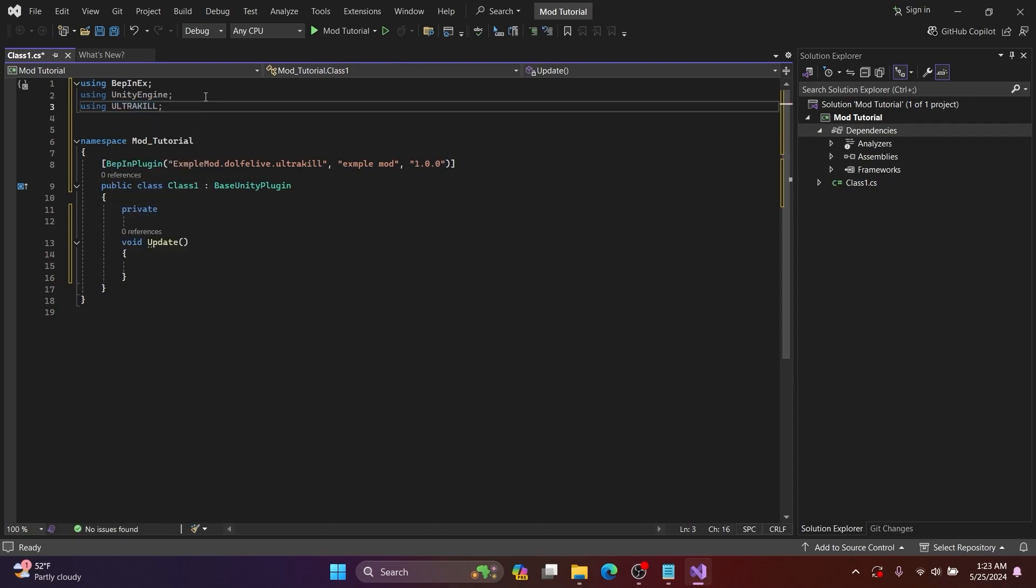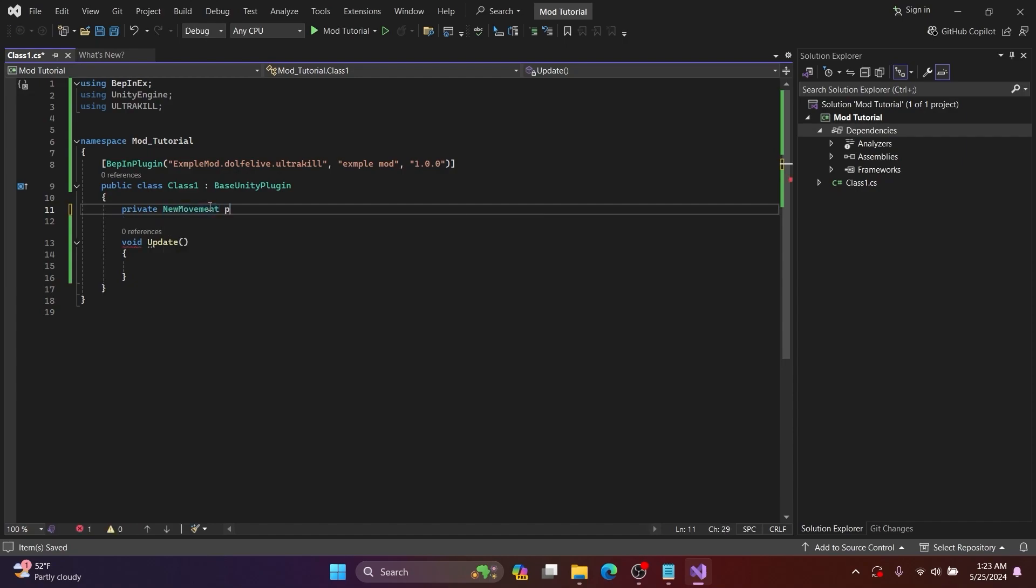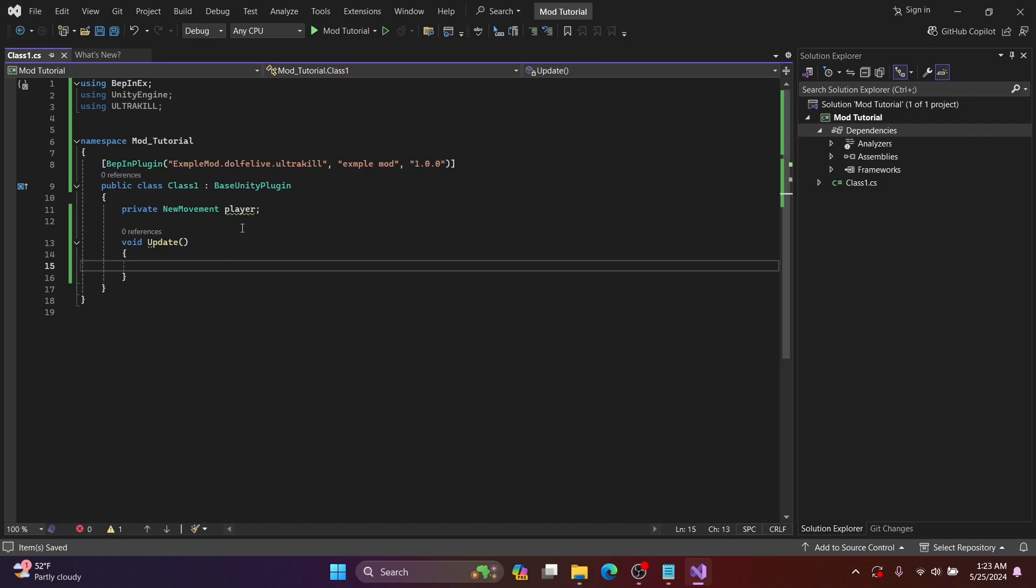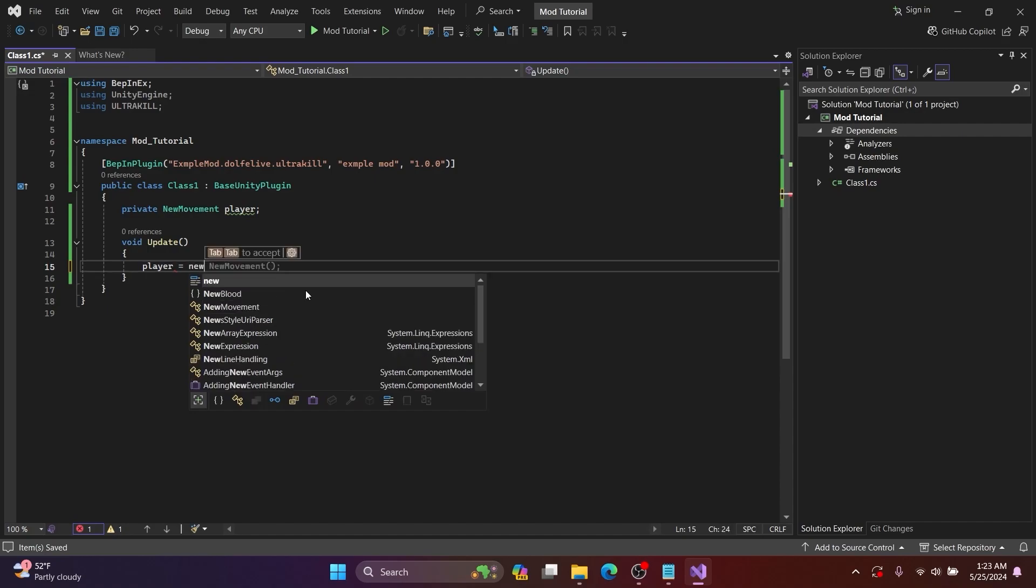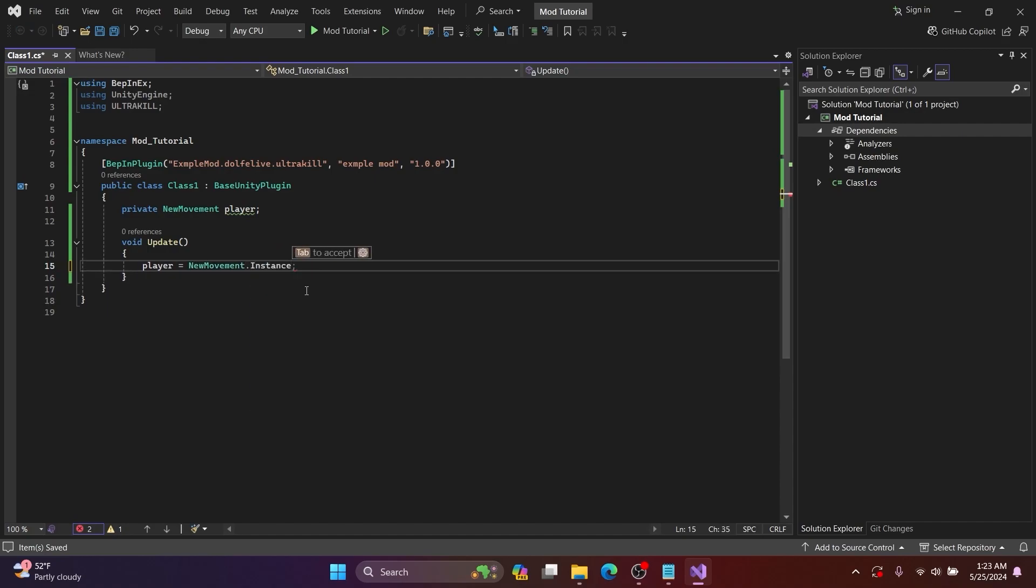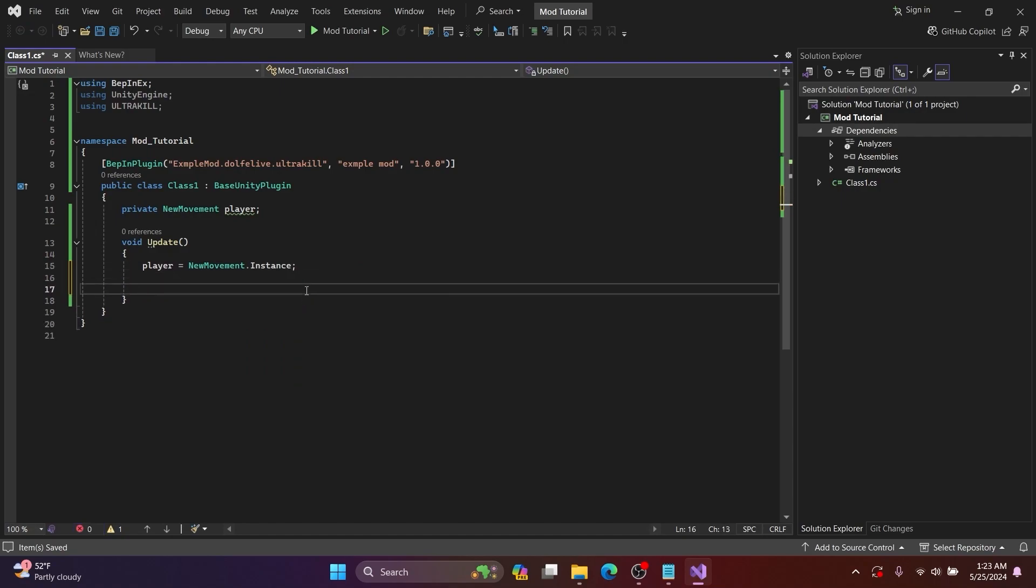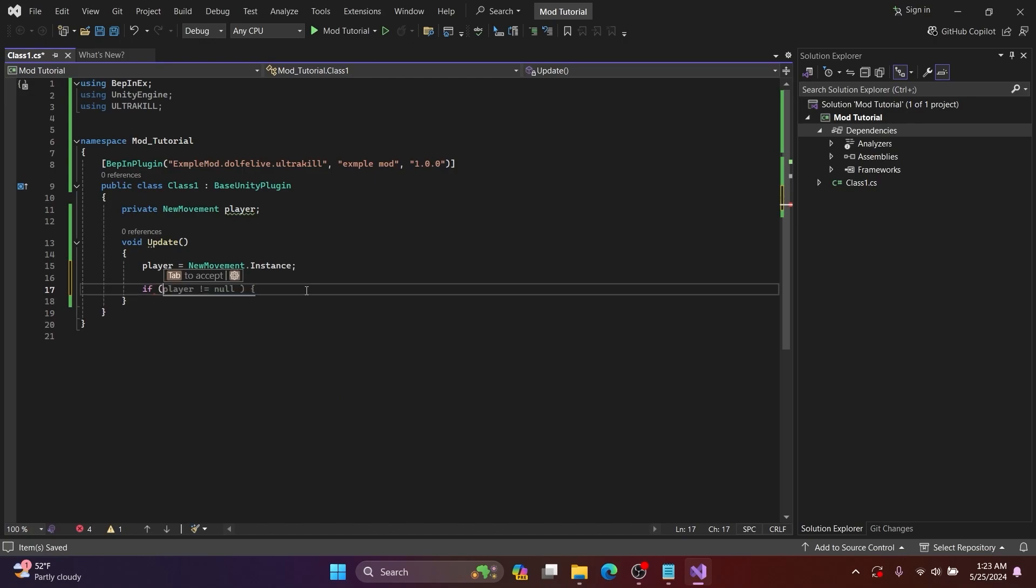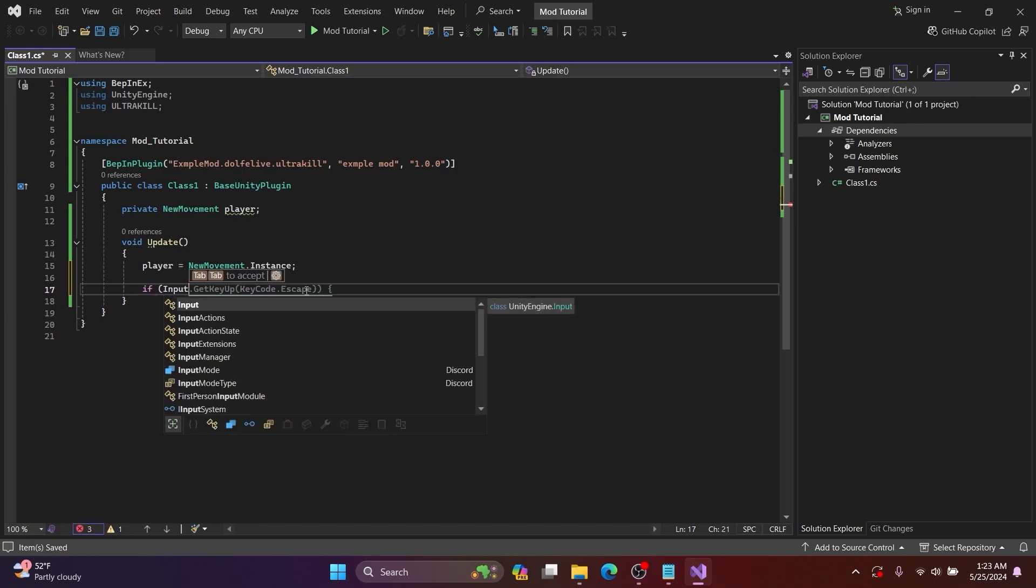Now I continue and add NewMovement with the name player. Then I go back in the Update and add player equals NewMovement.Instance. Now this is unoptimized and you'll probably want better logic than this, but this is just an example.